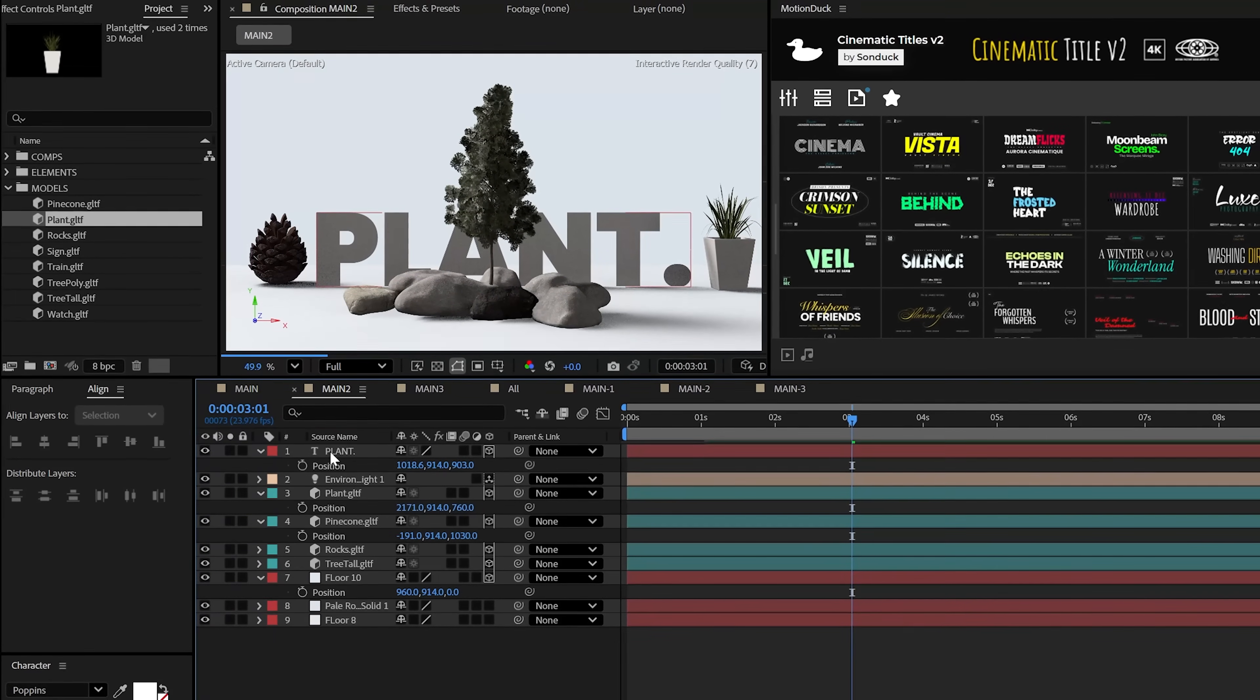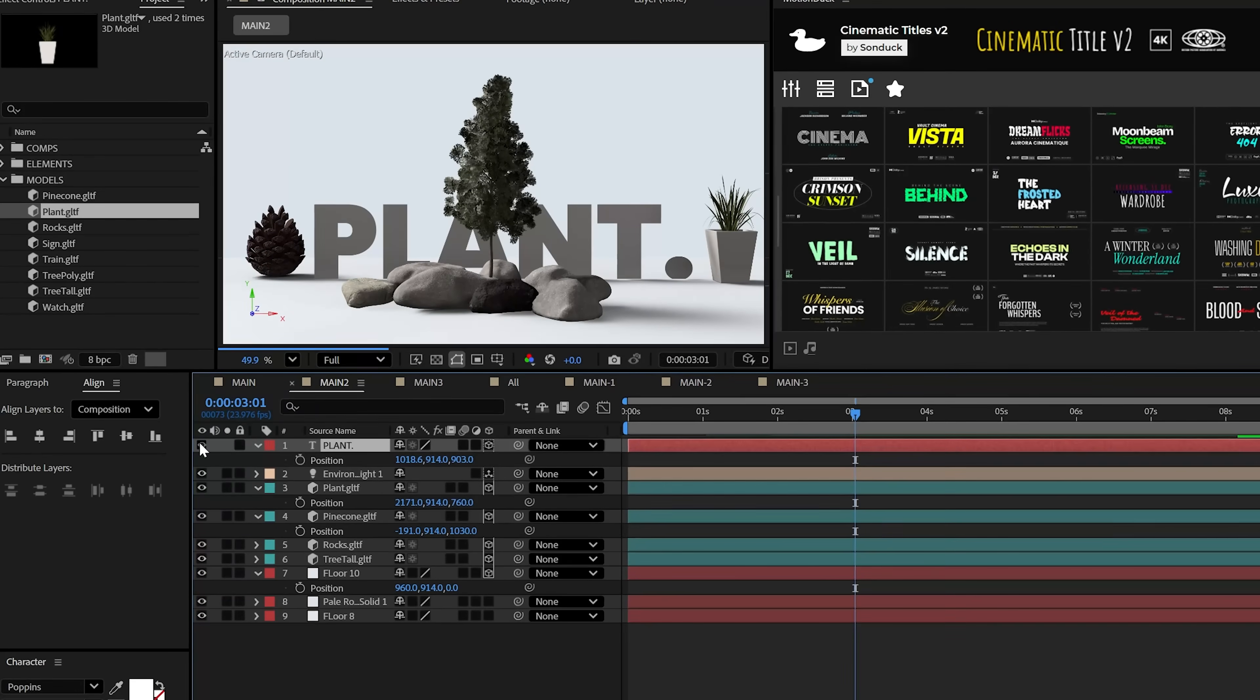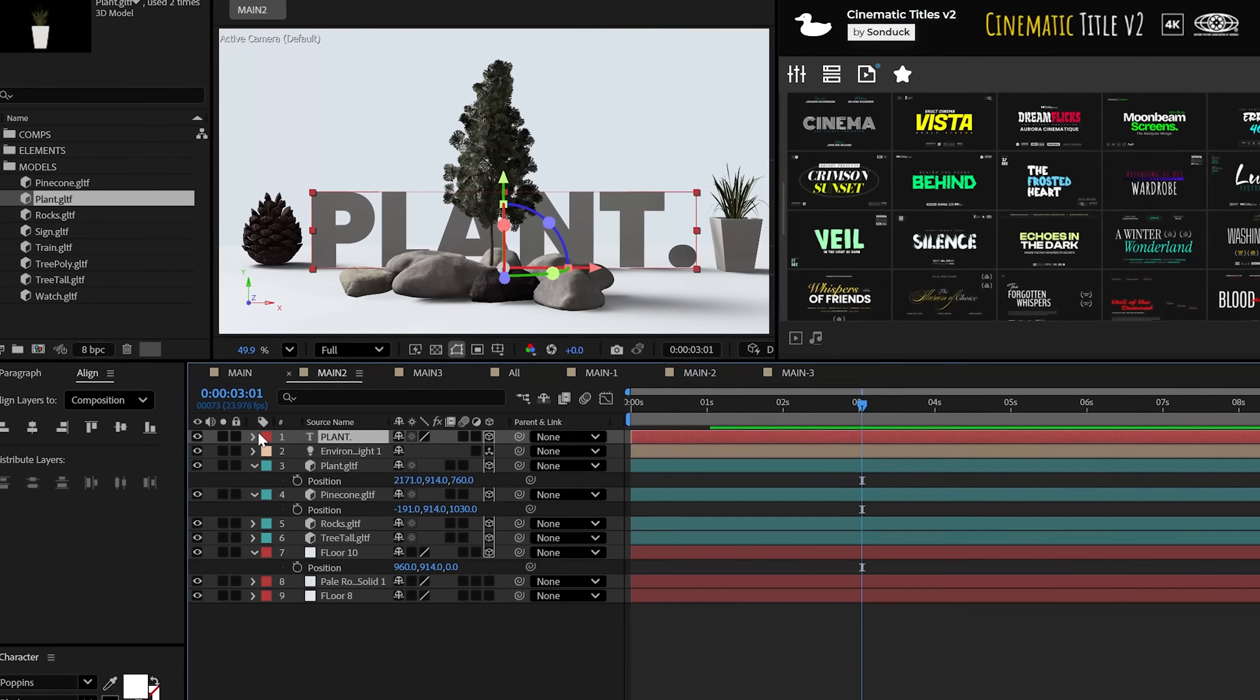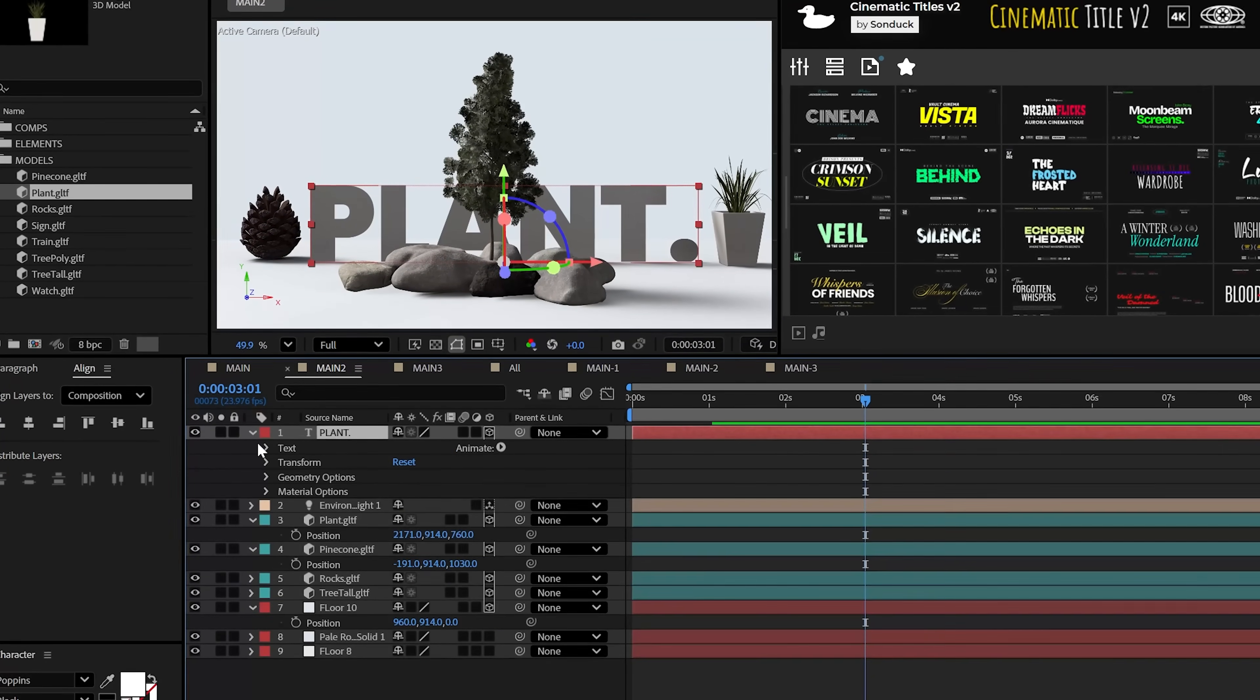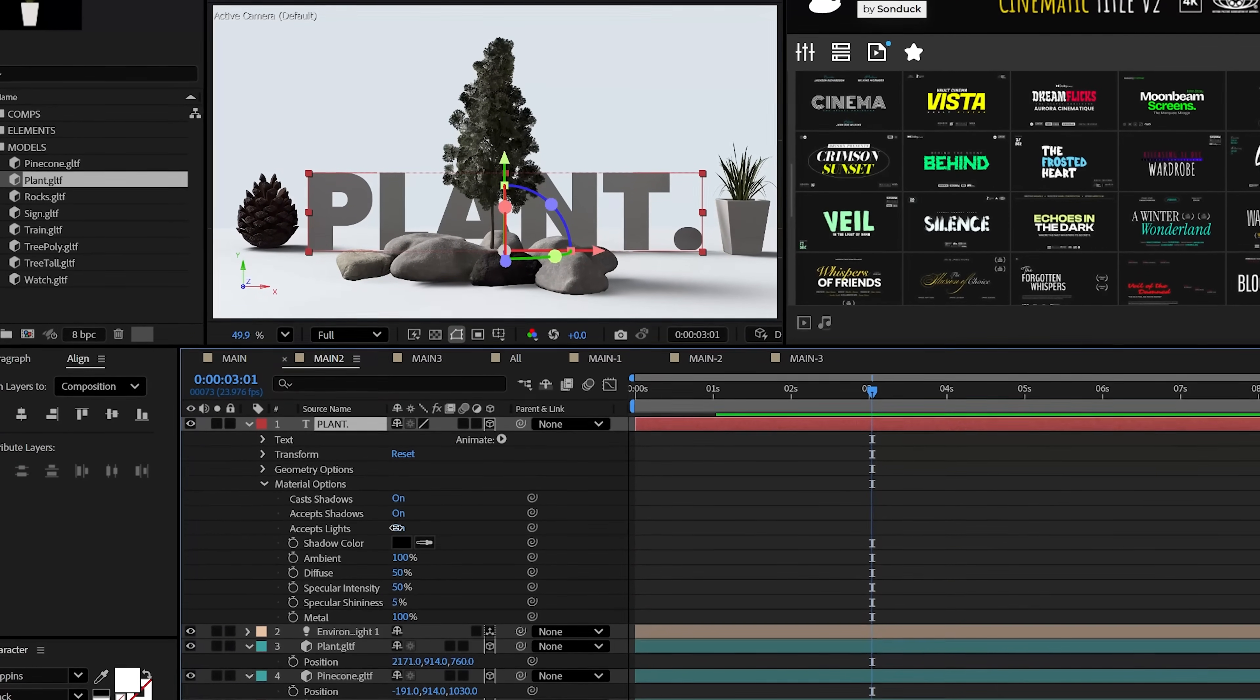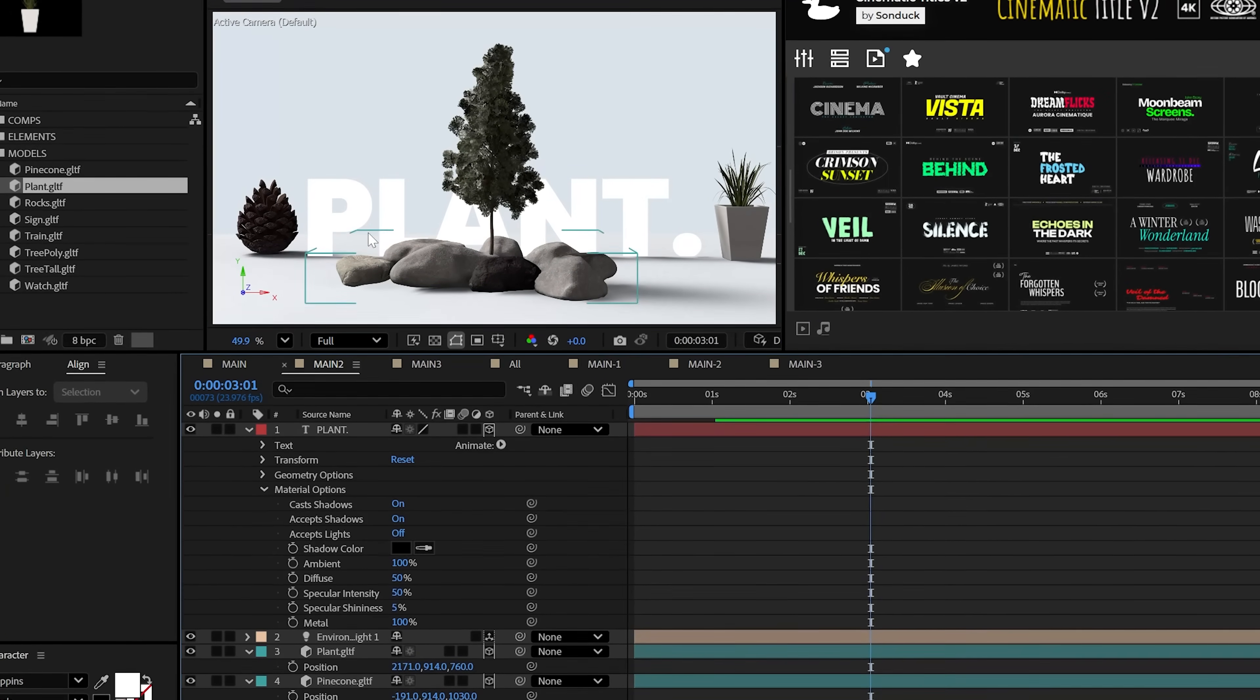If you want to have a regular 2D title inside your 3D scene, but you don't want the light affecting it, you can turn off accept lights for that layer while retaining the shadows. Really cool.